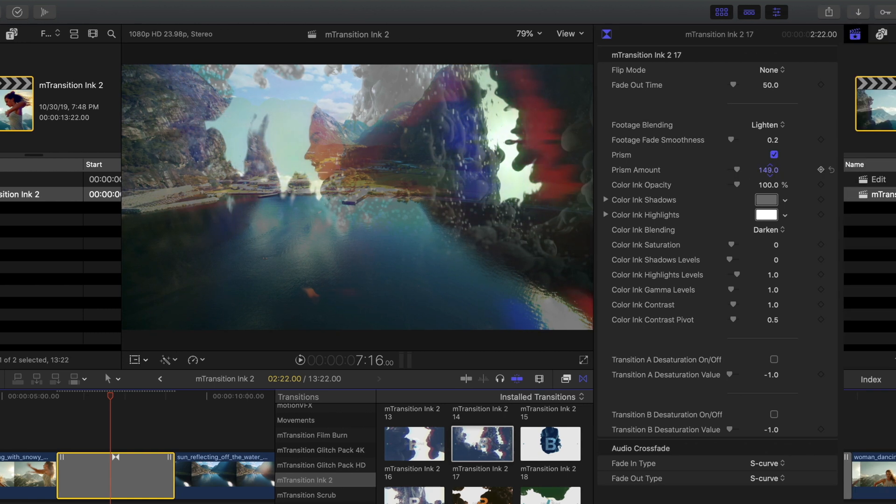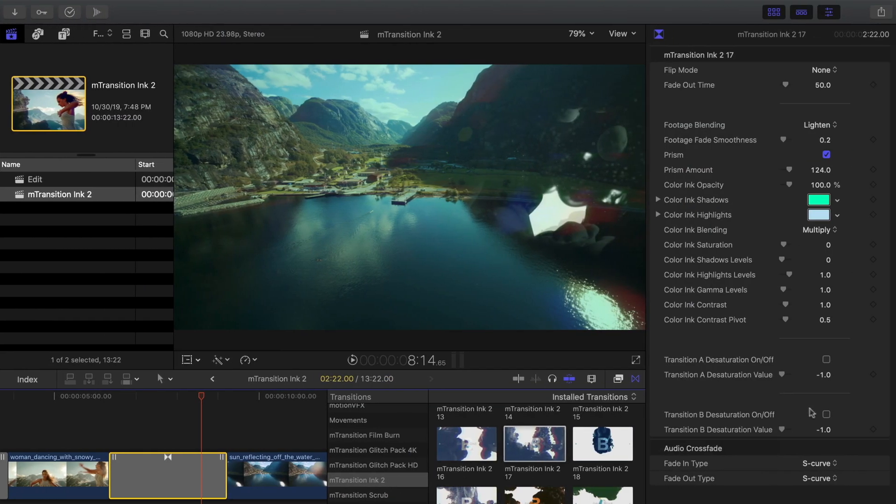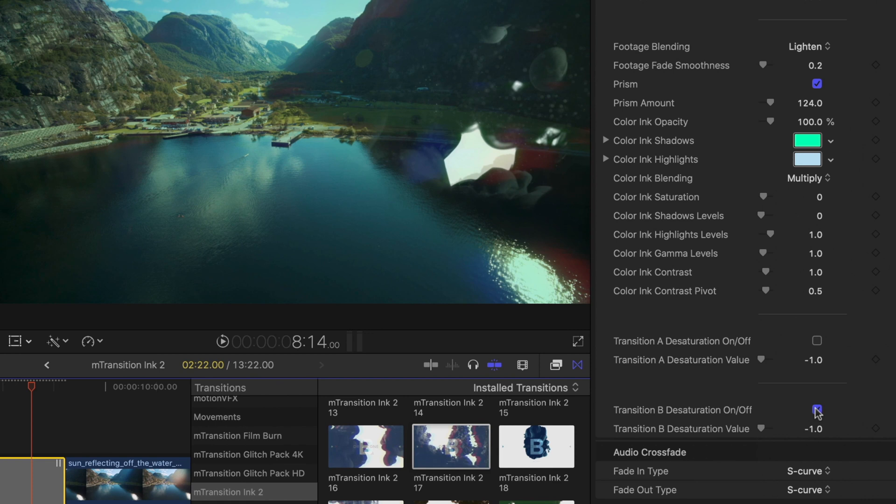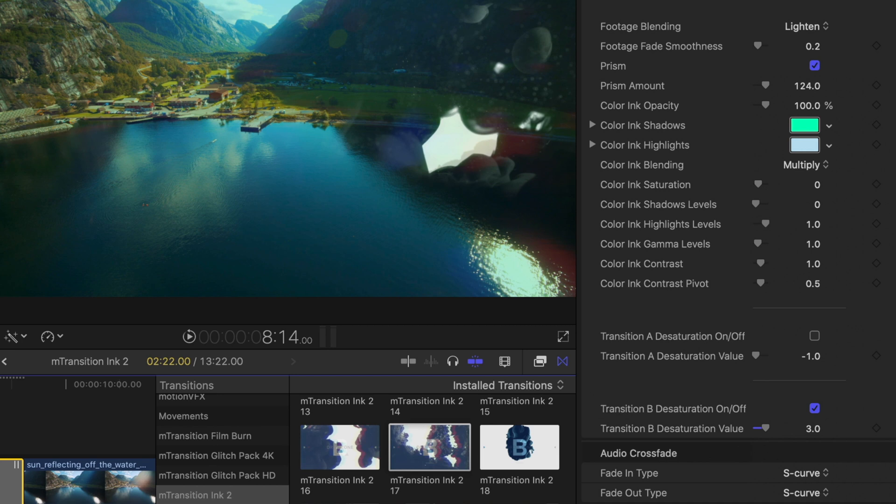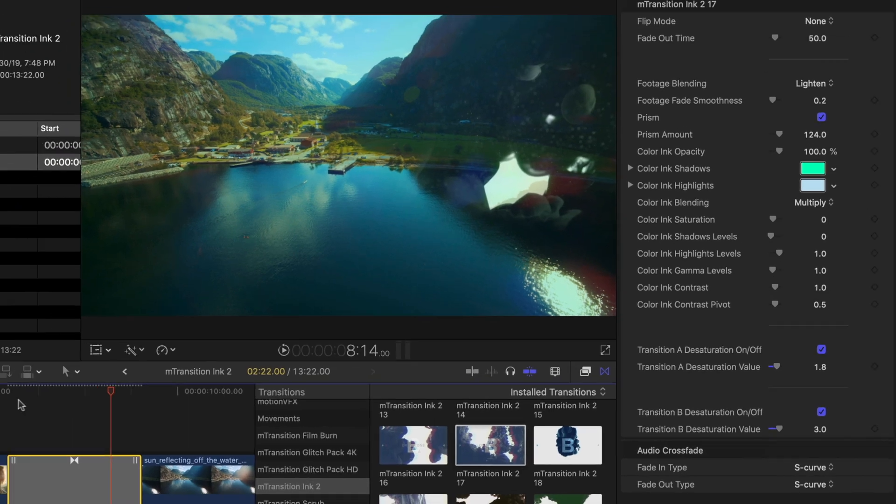Near the bottom of our settings are desaturation controls, which will let you desaturate your A or B part of your transition. To adjust the saturation values, just use the slider.